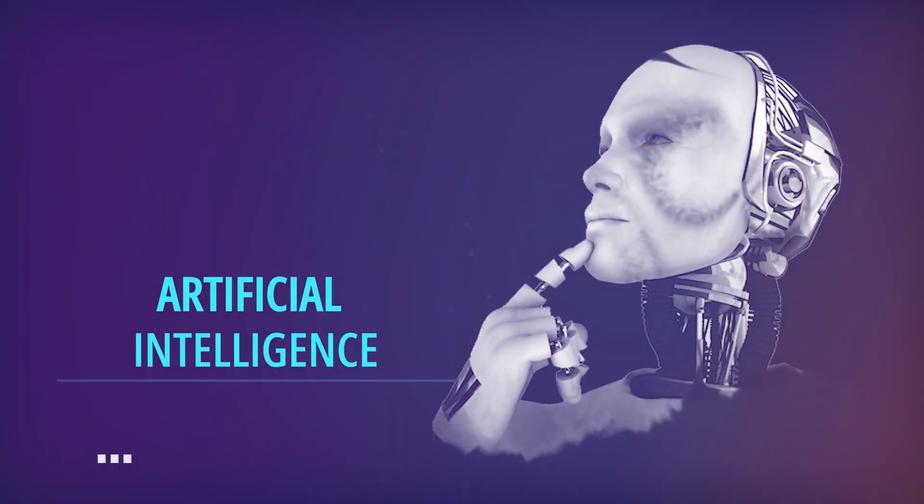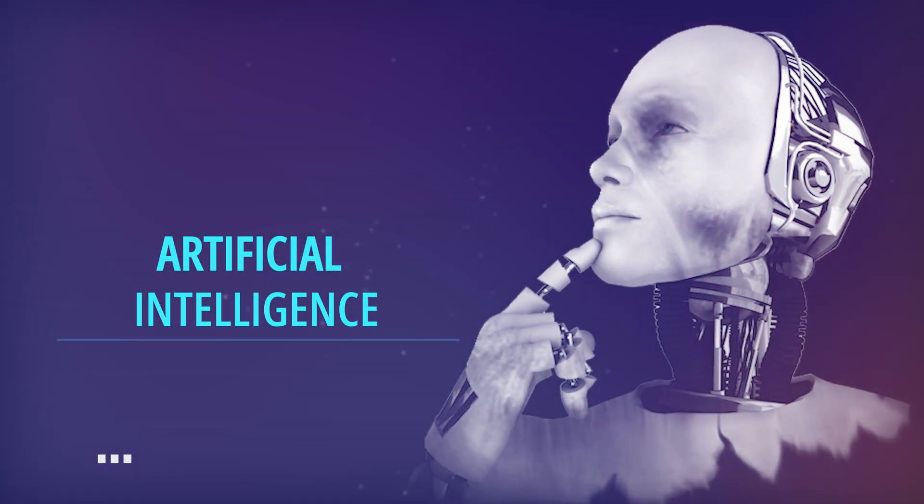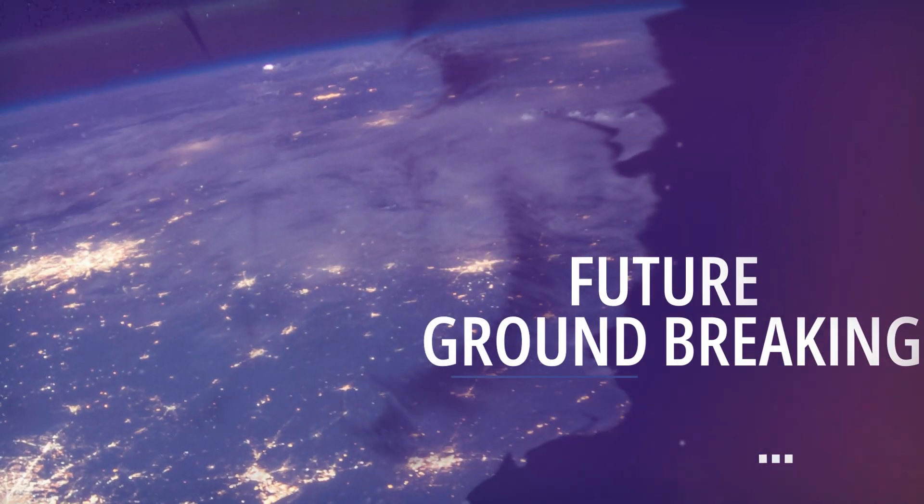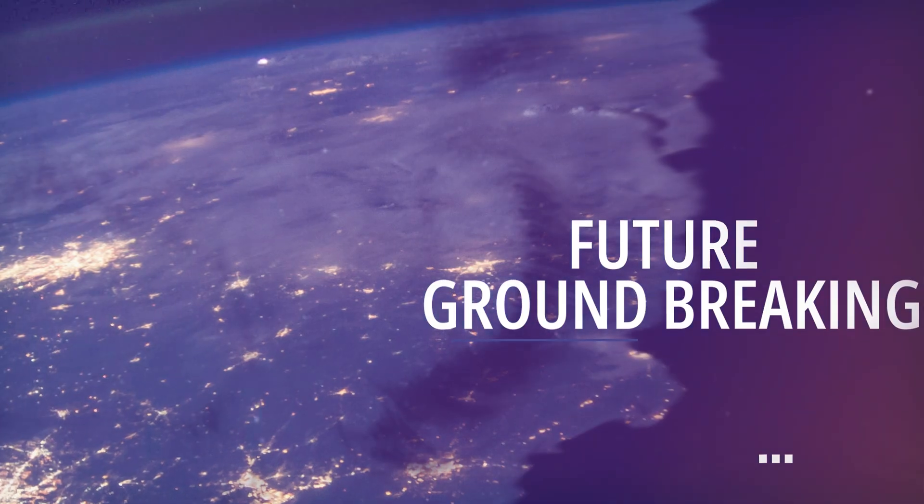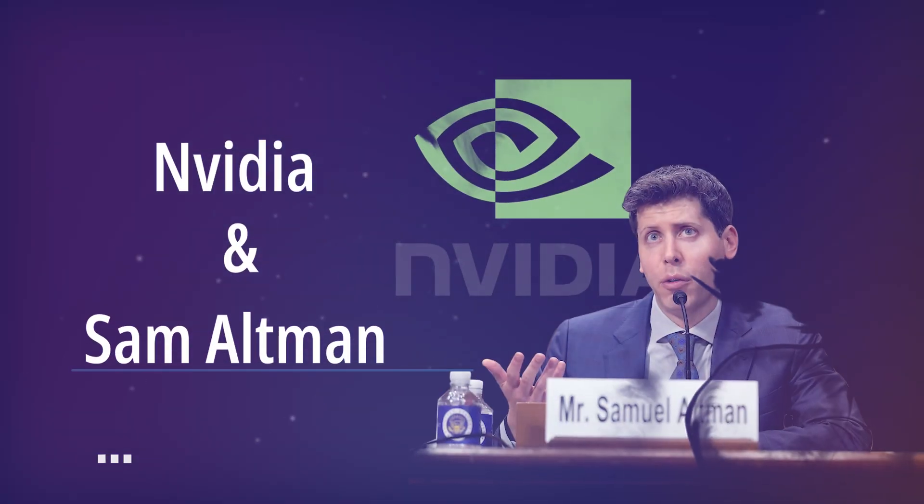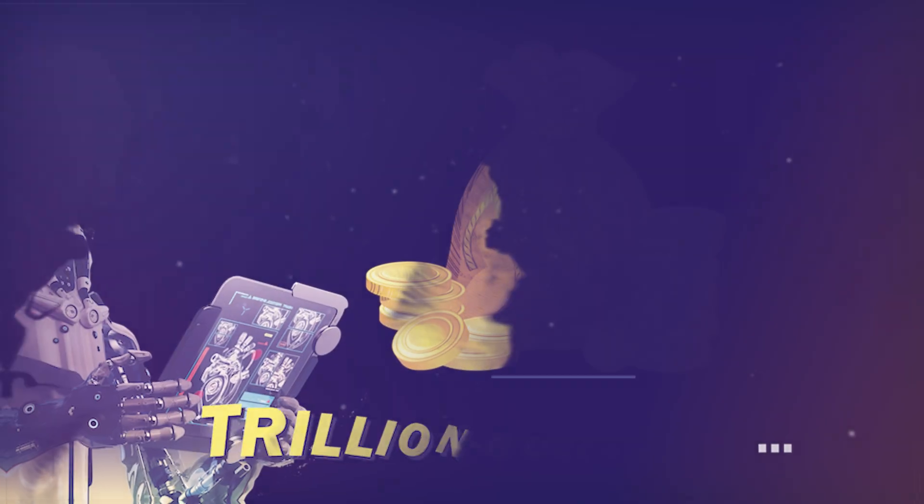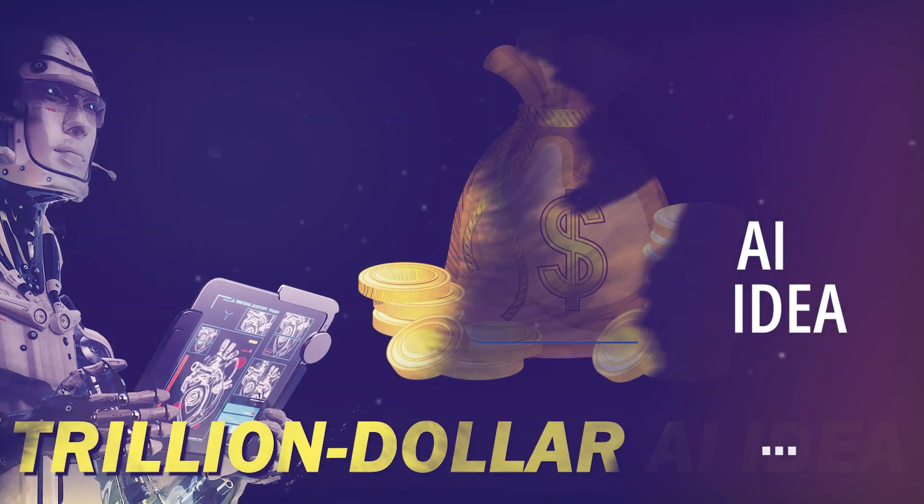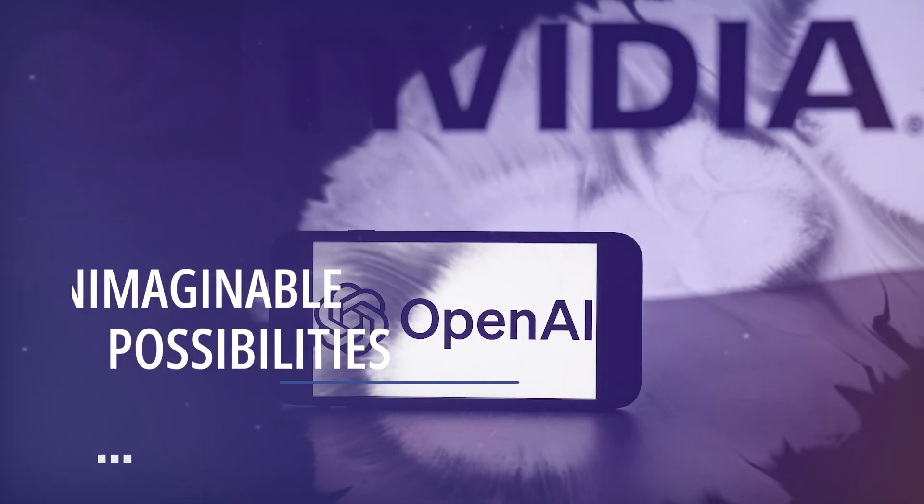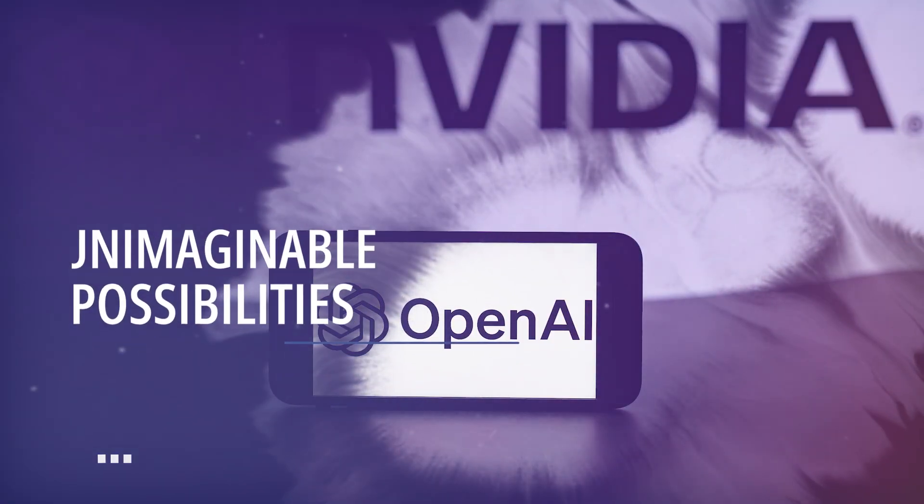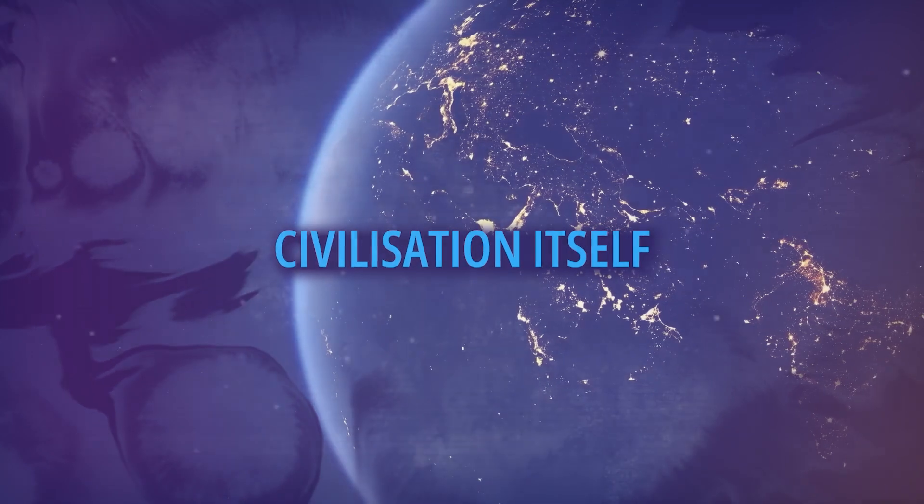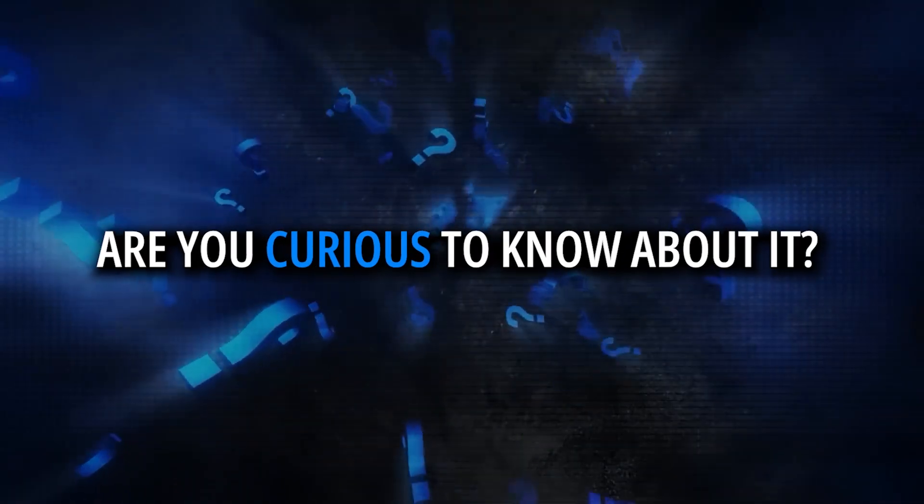Have you ever considered how artificial intelligence may develop the future and what groundbreaking concepts might influence our world? NVIDIA and Sam Altman present their trillion-dollar AI idea. This partnership holds the key to unleashing unimaginable possibilities from transforming entire industries to fundamentally altering civilization itself.